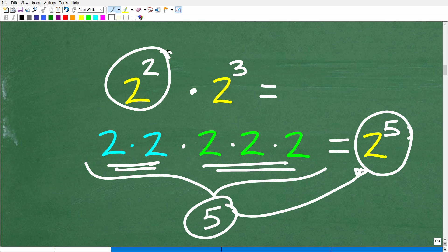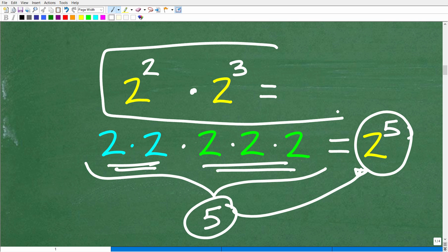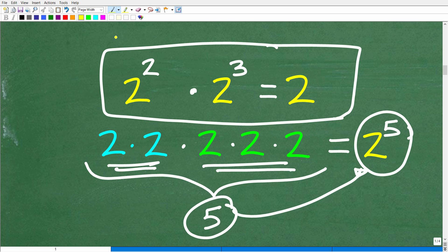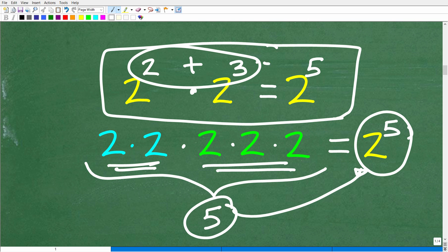Now take a quick look at the problem and solution. Do you detect any possible patterns? How do we get from the question to the answer? It kind of looks like maybe we added these exponents — 2 plus 3 equals 5. And if that's what you're thinking, you are thinking correctly.